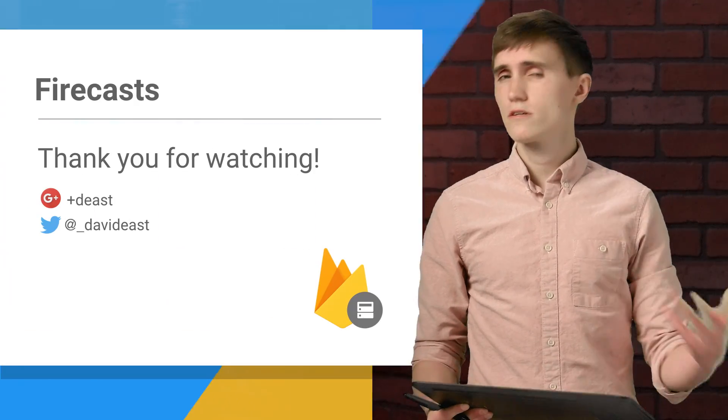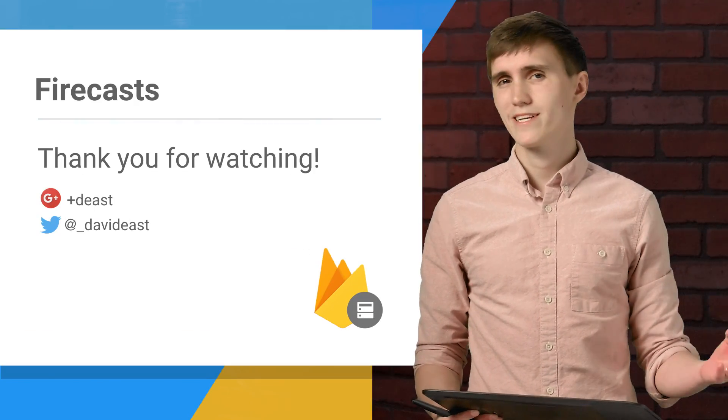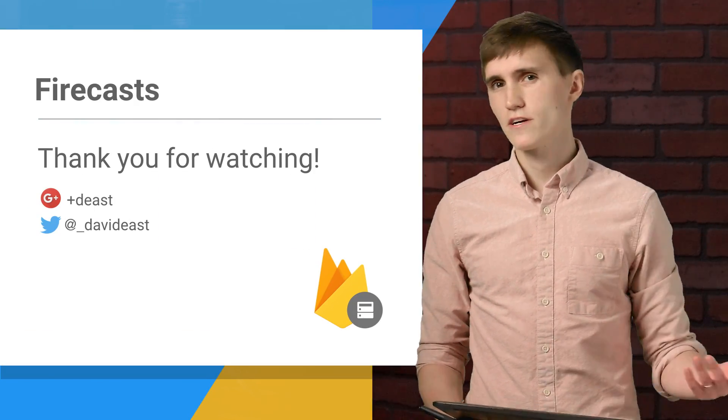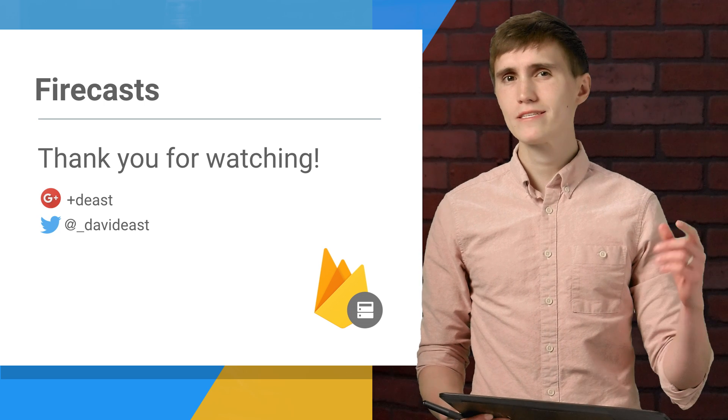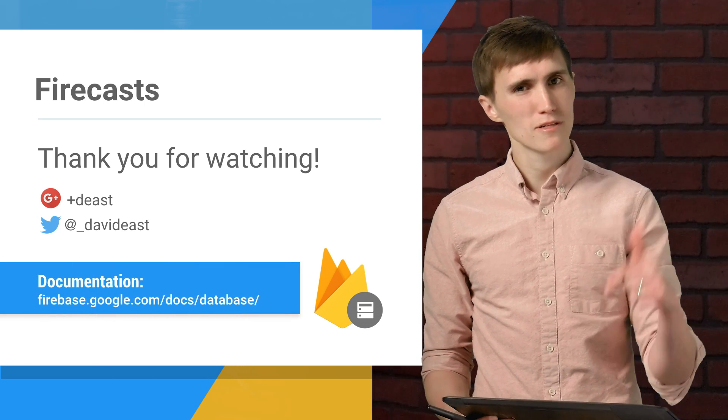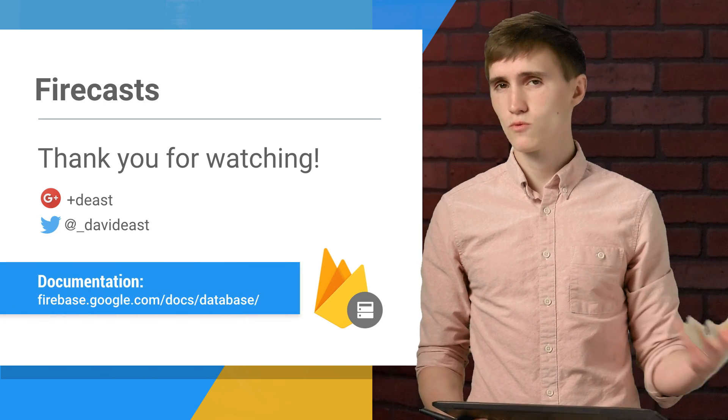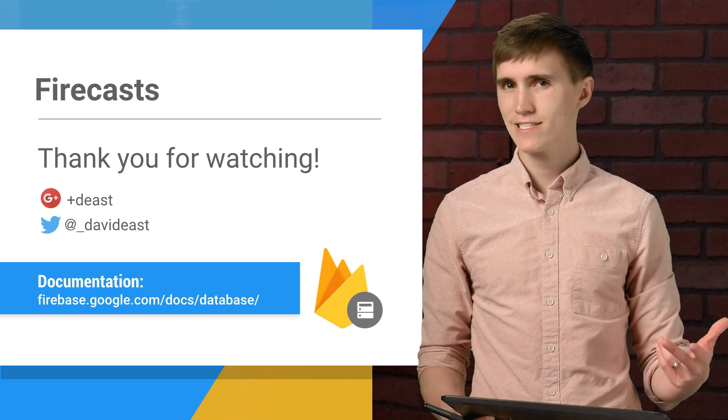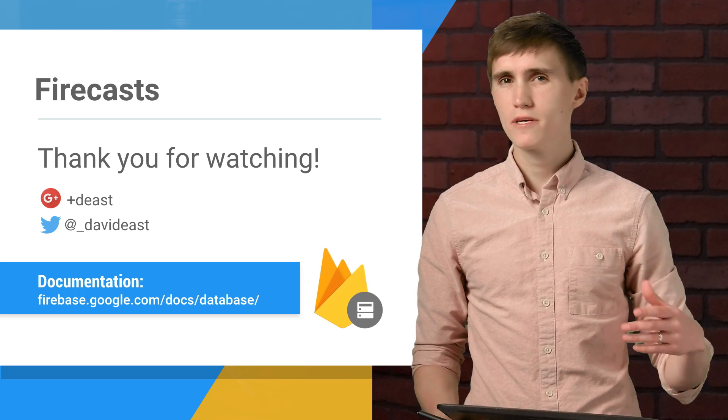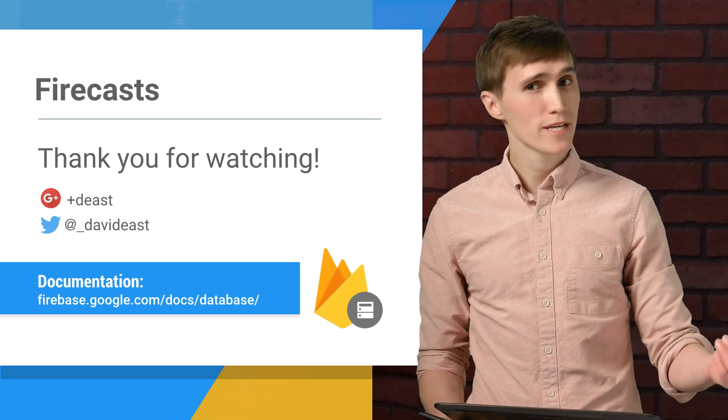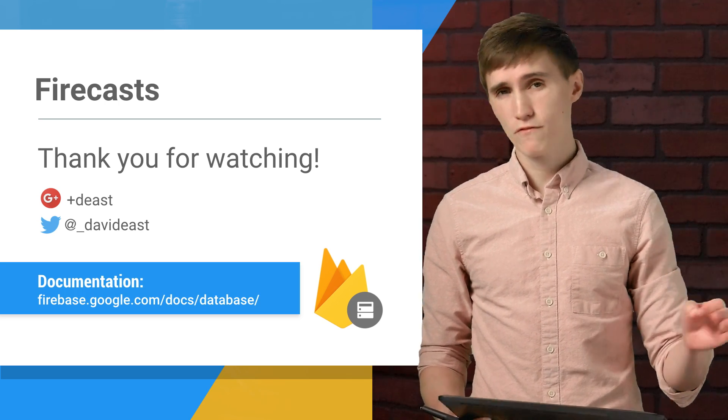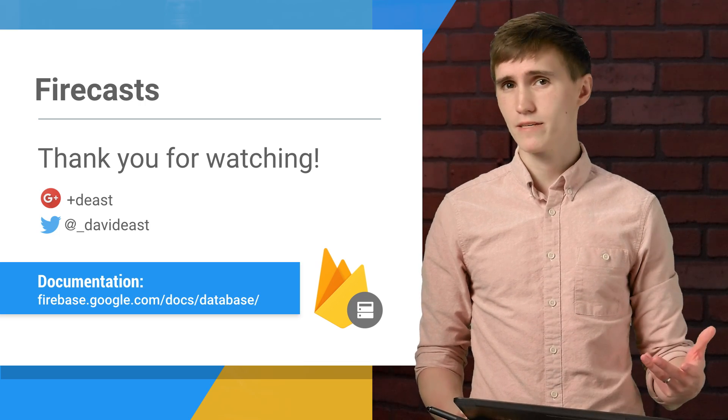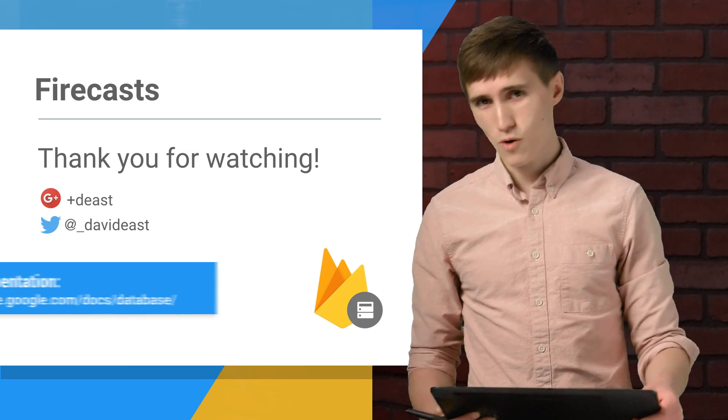And there you go, you're all set up with the real-time database in only a couple of minutes. And that's all for this Firecast. But please leave your questions in the comments below or reach out to us on Twitter and Google Plus with the hashtag AskFirebase. And we're going to be dropping a new Firecast every few days, so don't forget to hit that subscribe button to stay up to date. I'm David East, and thanks for watching.